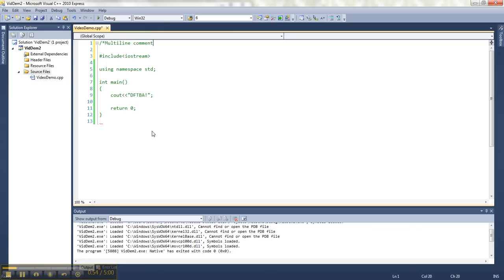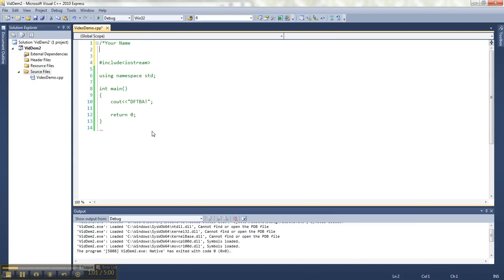You don't have to type the name of it to get it to work. What you should do is put your name, and then for each program you write, give an overview of what it does. So this program reminds you not to forget to be awesome.